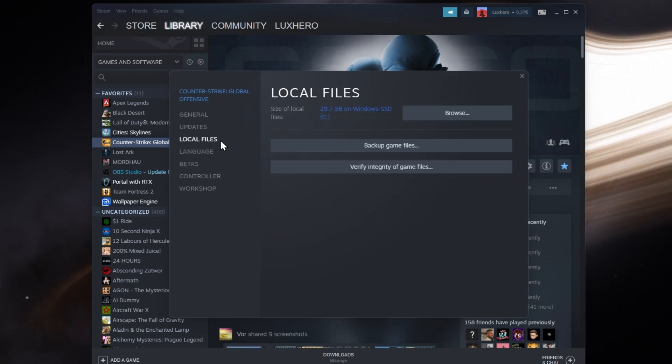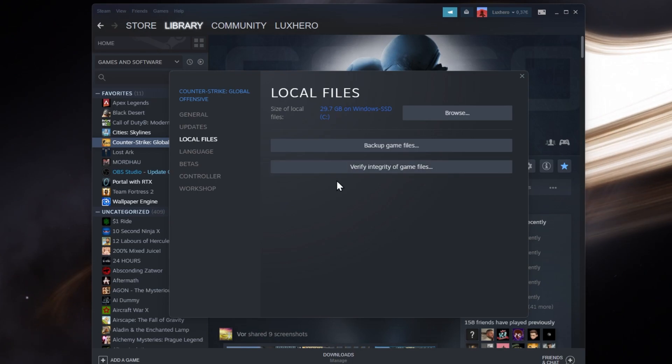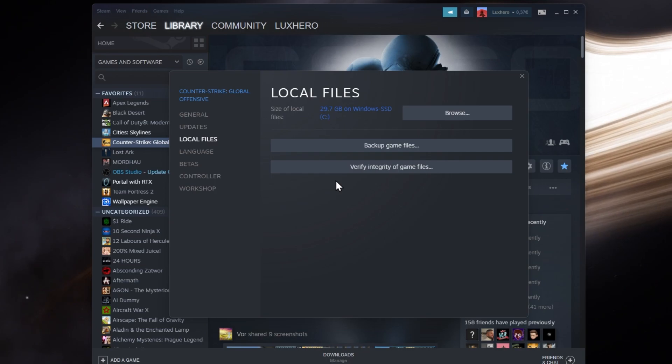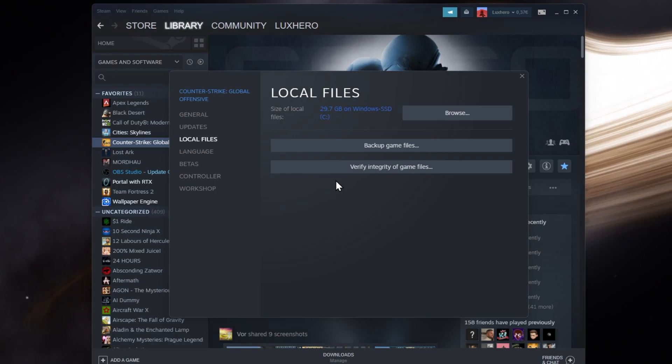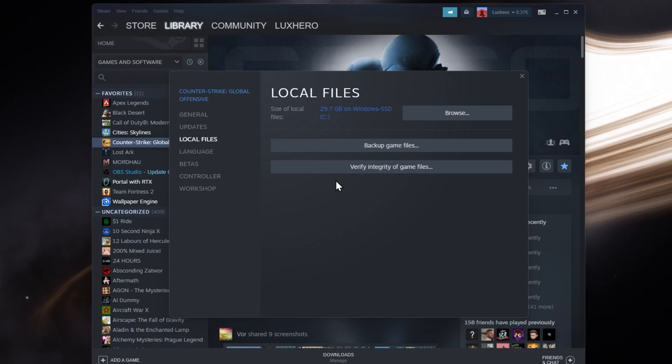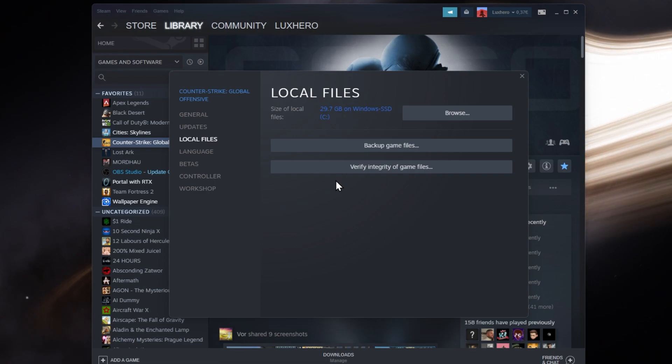In the Local Files section, click on Verify Integrity of Game Files. This will take a few seconds to minutes to re-download and replace any missing or corrupted game files. This will fix the Corrupt Disk Error you are getting if the problem was related to your game files.